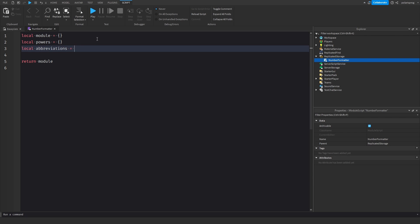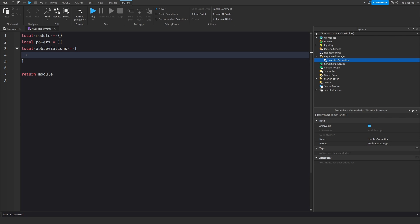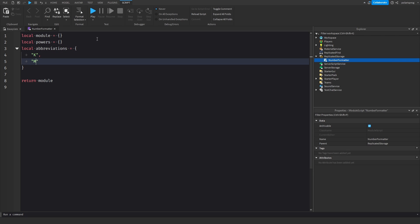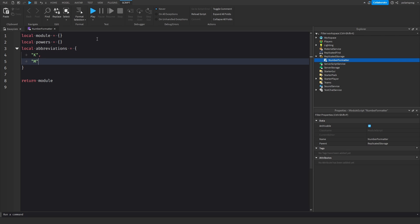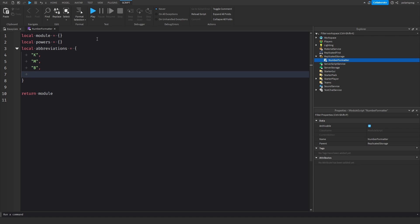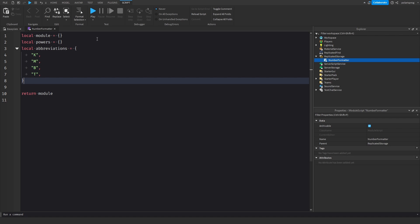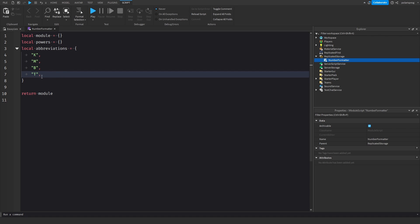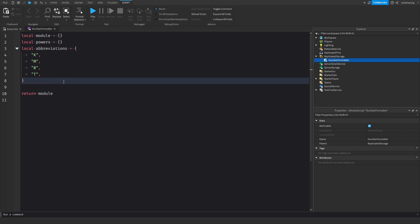The abbreviations table is going to be filled up. We're going to have K for 1000, so it's going to be 1K. Then we want M for million, B for billion, and then T for trillion. You can add other abbreviations if you need them — whatever comes after trillion — but I'm not going to do that.